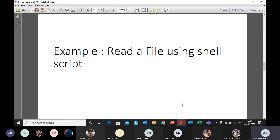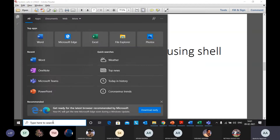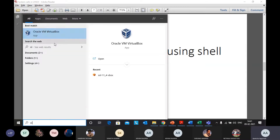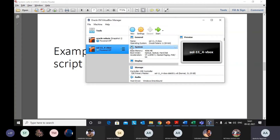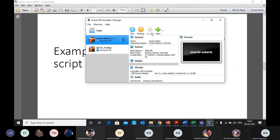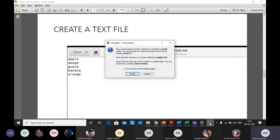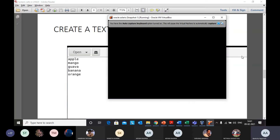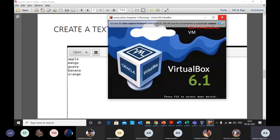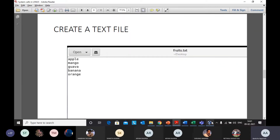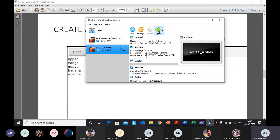Now let's have a look at reading a file using a shell script. I've created a text file named fruits.txt. I'll open up the virtual machine — this is my virtual machine running Solaris — and show you the demo.